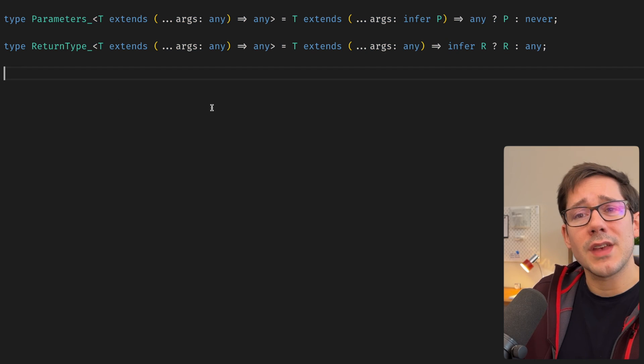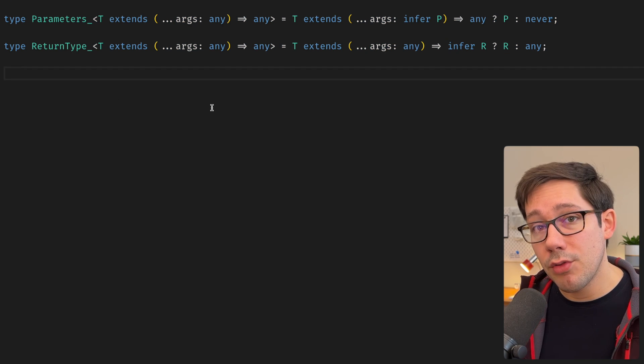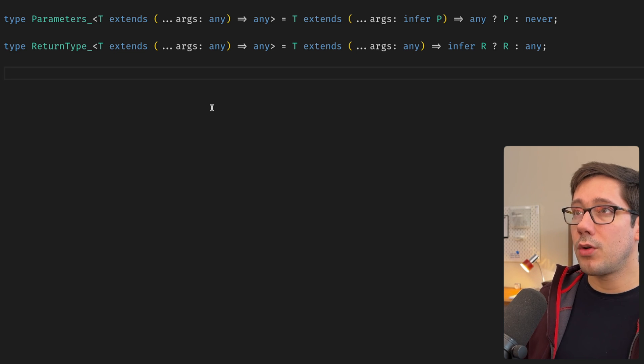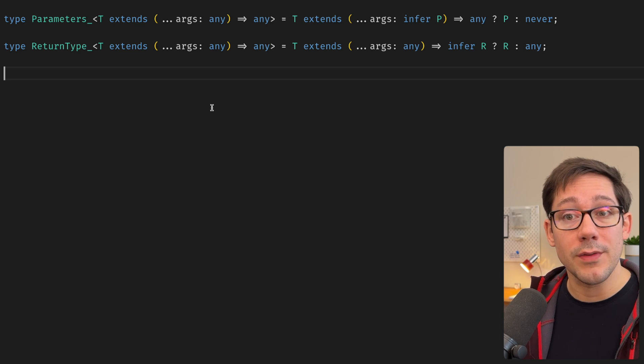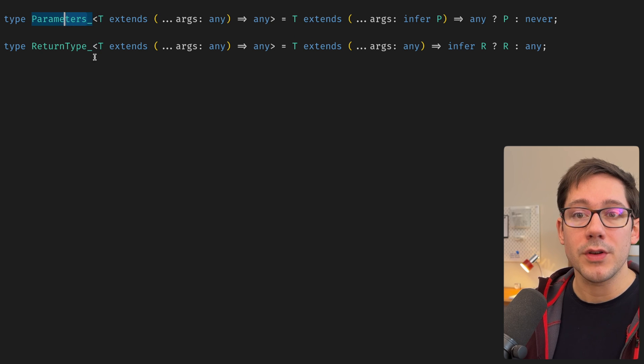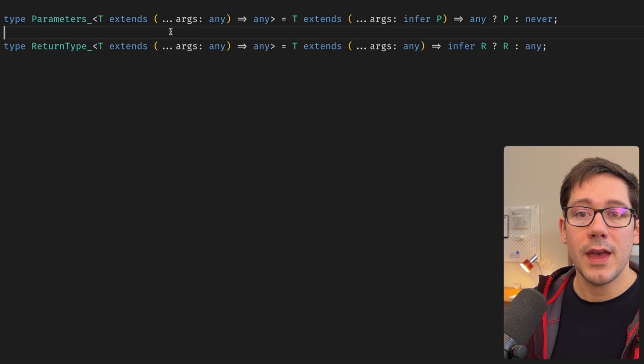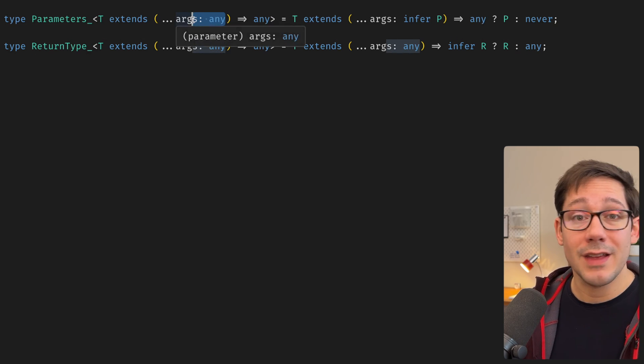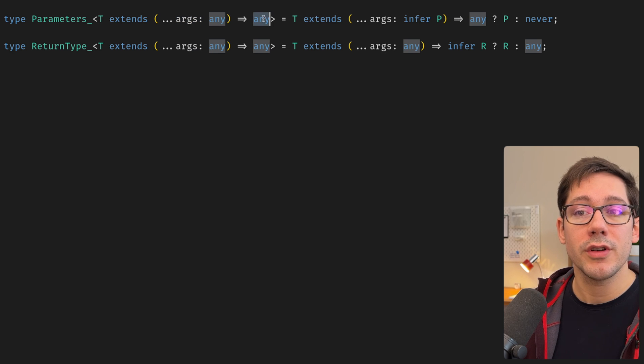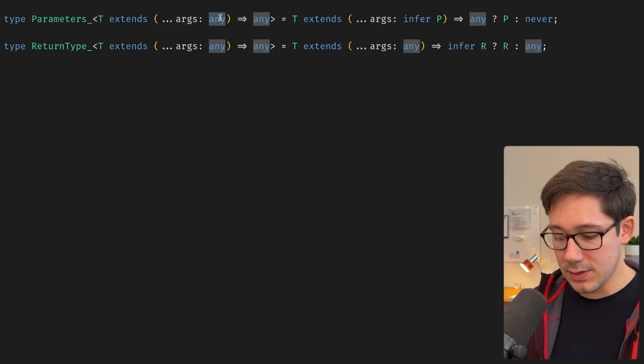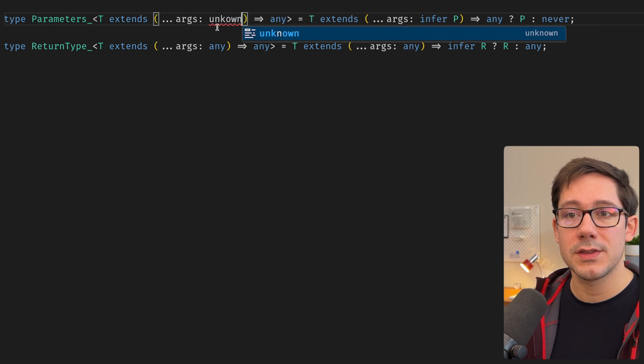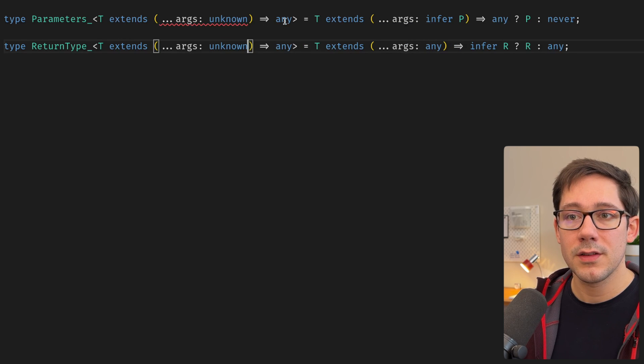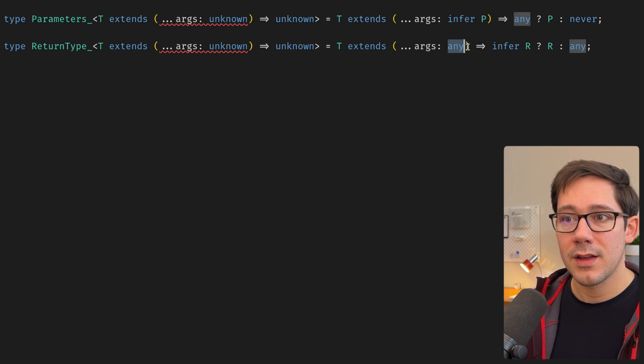At first, it seems like unknown should be the right thing to put in place of these, right? You can think about unknown as the set of all possible values. And so really, if we pass some value T to parameters or to return type, then it should be a function that can take really any set of arguments, we don't care what, and can return anything. Again, we don't care what. And so it feels like I should just be able to replace all of these anys with unknown, right?